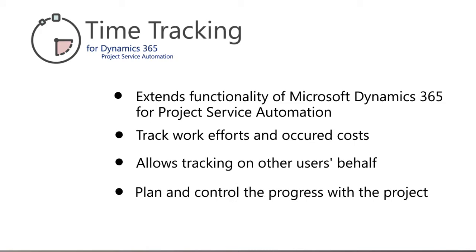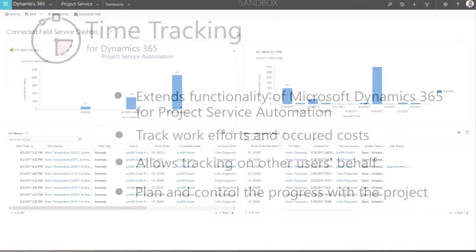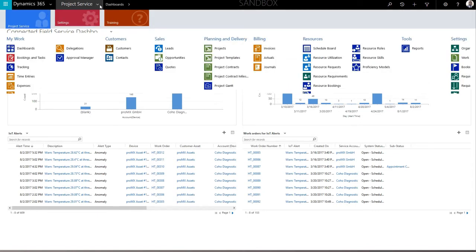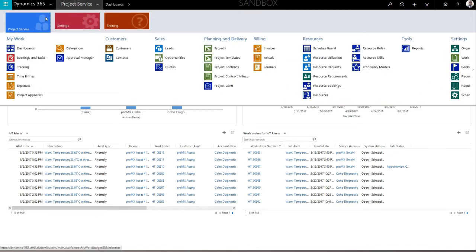The application helps employees plan and control their progress with the project. To open time tracking, navigate to the project service area in the top menu and select time tracking in the drop-down menu.